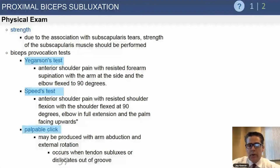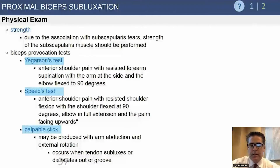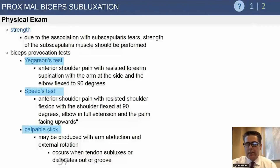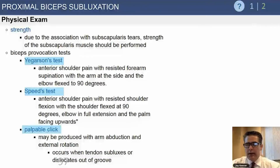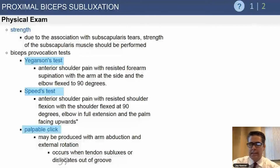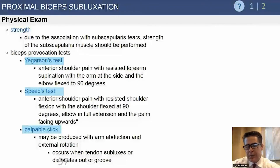On physical exam, we look for biceps provocation tests. The two most commonly used are Yergason's test and Speed's test. Yergason's test is performed with the arm at the side: you resist forearm supination with the elbow bent at 90 degrees and look for anterior shoulder pain that radiates down the biceps.